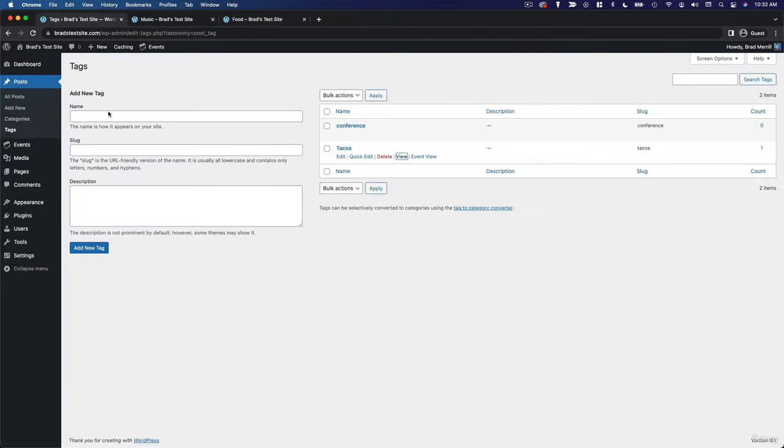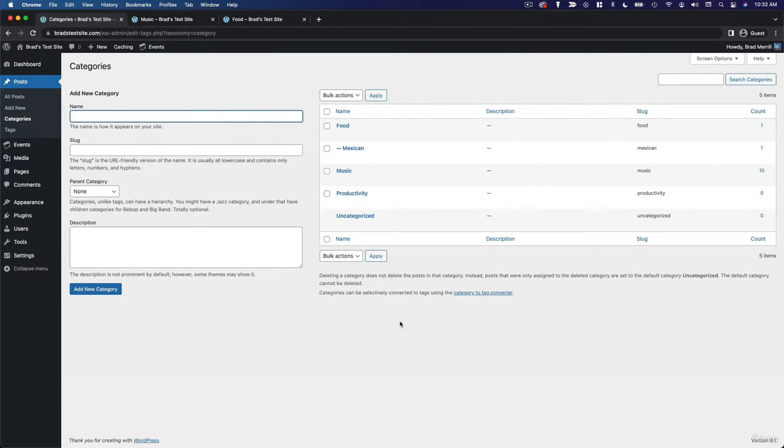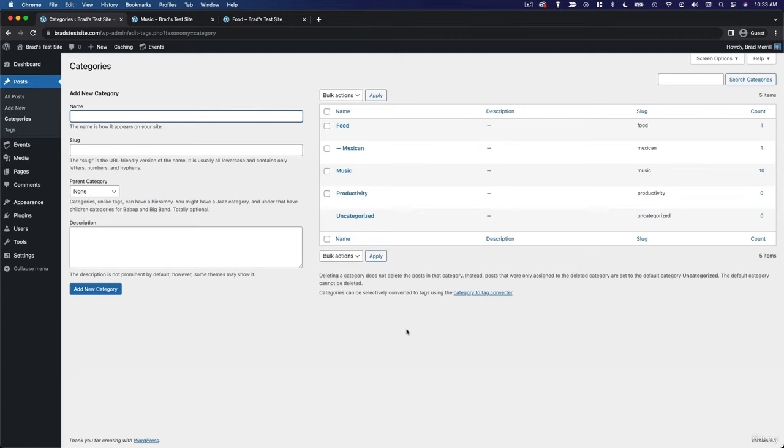Why would you use categories over tags or vice versa? Well, one of the key differences between the two is that every post must be attached to at least one category, but you're not required to add tags to every post. If you don't add a category to a post, it'll just be assigned to that default category, uncategorized.